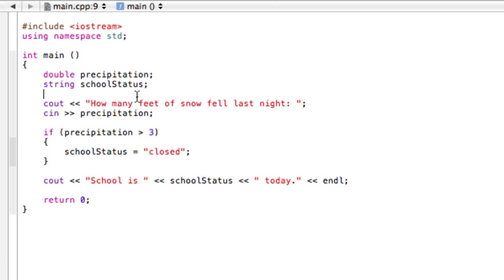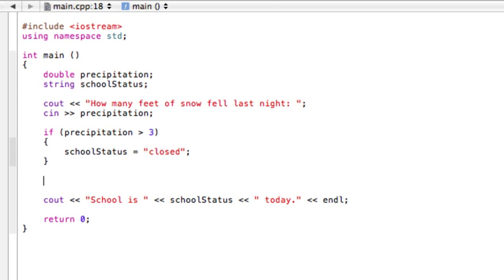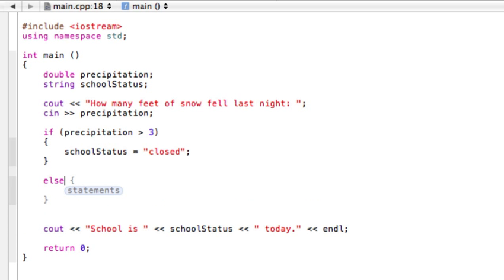So the only thing that we have to do differently is we just don't bother initializing that. And all we do is keep this if statement the same and then we write else. And then you can see here, we just have curly braces with statements. Here we'll just fill this in.